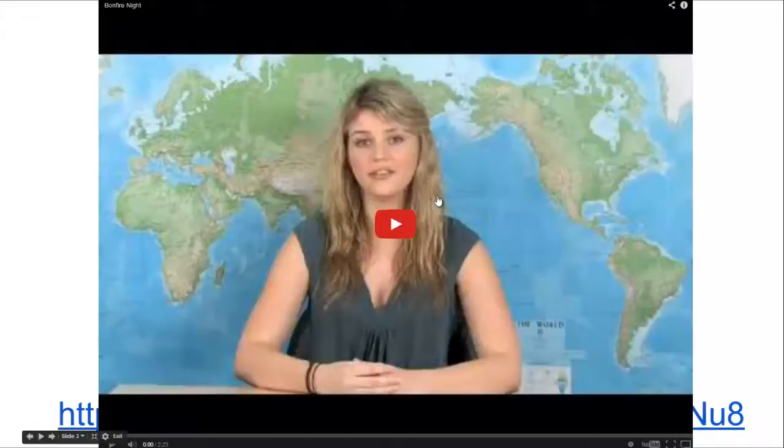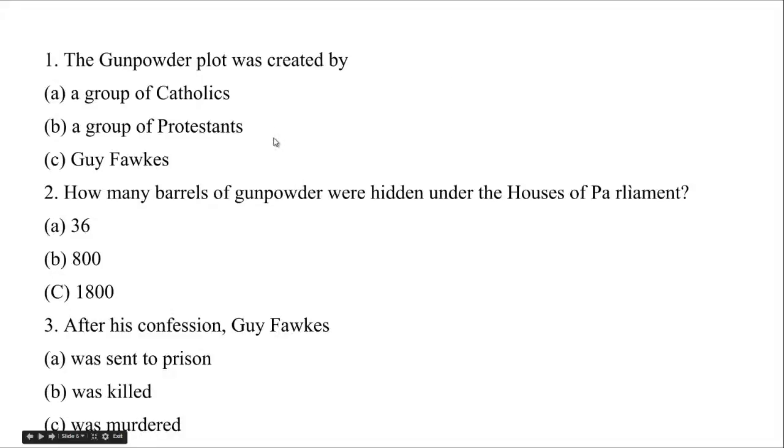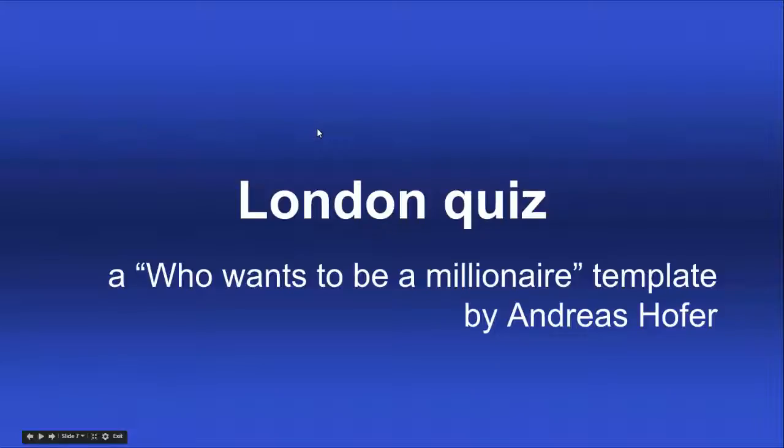I've got a video for example, and I can create different kinds of questions like true and false questions or multiple choice questions. If you want to make the quiz more exciting, you could create something like a Who Wants to Be a Millionaire quiz.